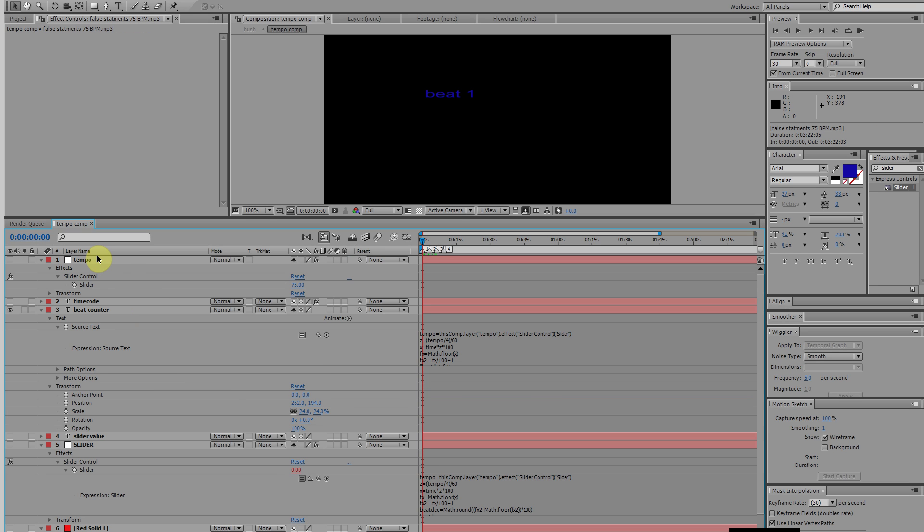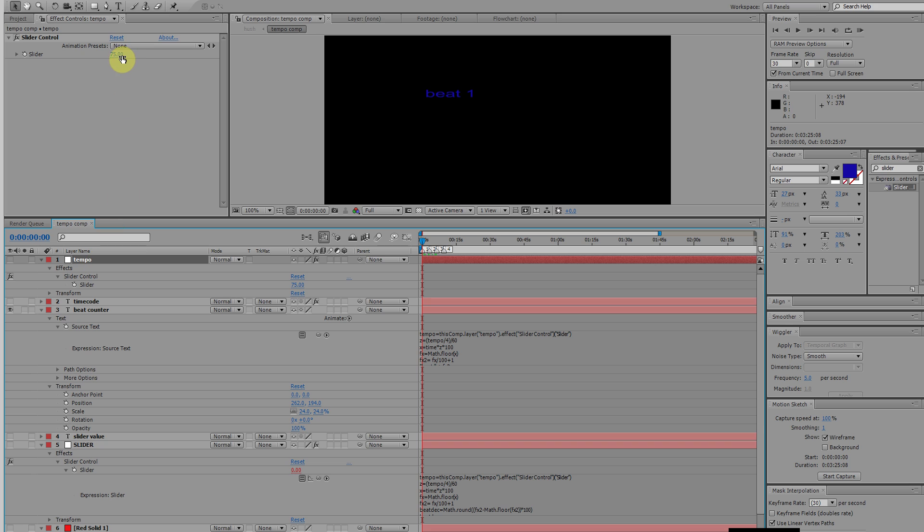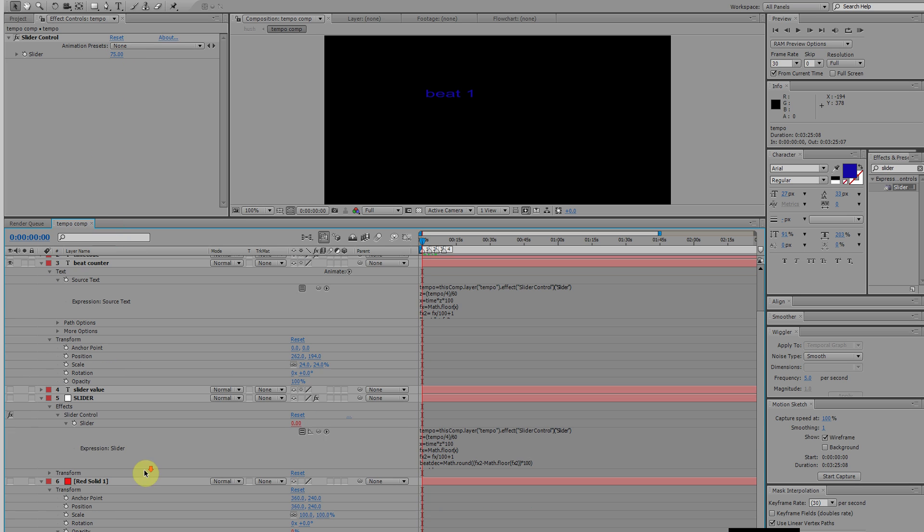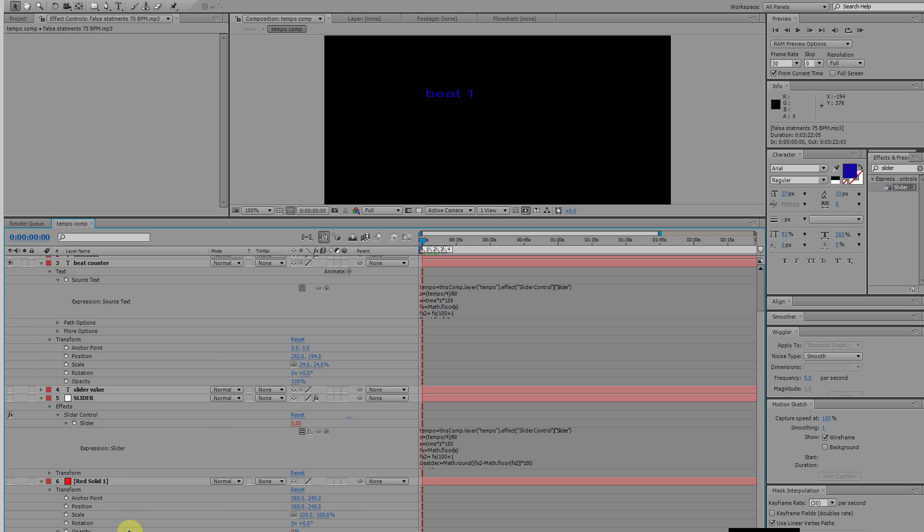What I did was first create a null layer, labeled it tempo, added a slider control to it, set that at the tempo of the track, which I have it labeled right here as you can see, 75 beats per minute. It's important you know your tempo before you begin. If you don't know the tempo of your track, figure out what your tempo is. Tempo match the track, however you need to do it, to get the tempo first.